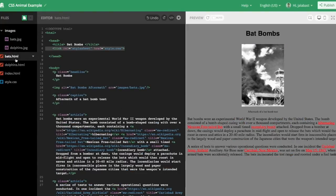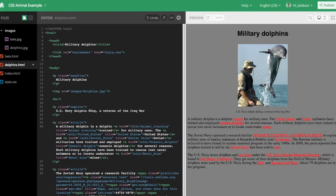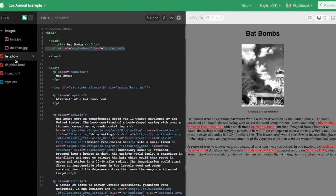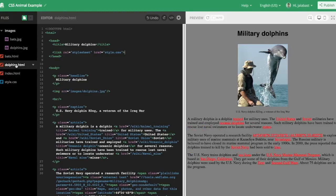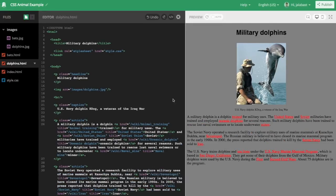So now both pages in our project are using the same style sheet. We only have two pages, but it could be hundreds if we wanted to.